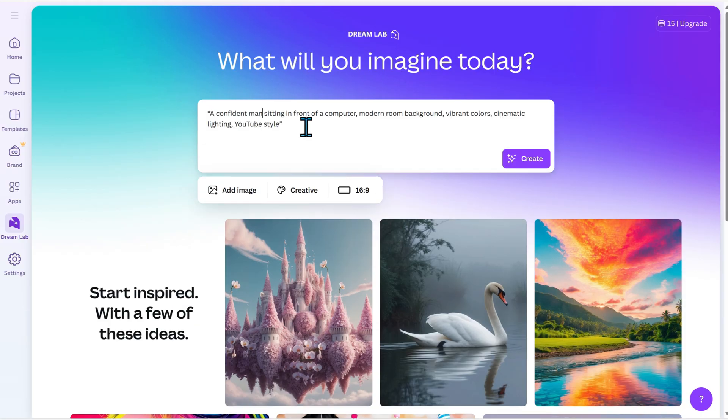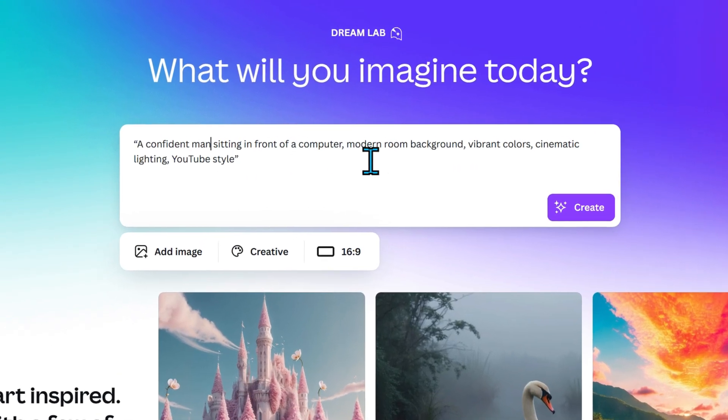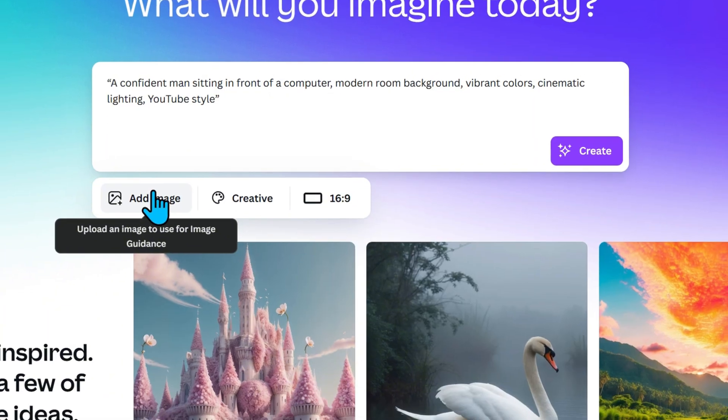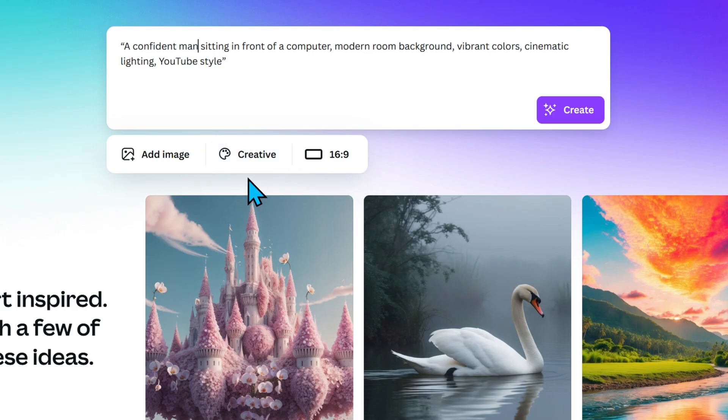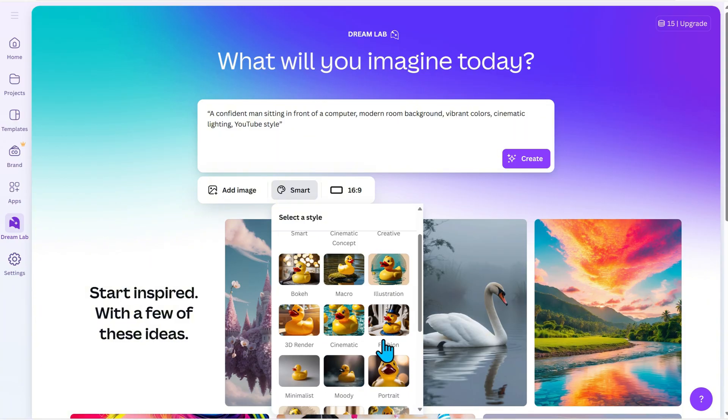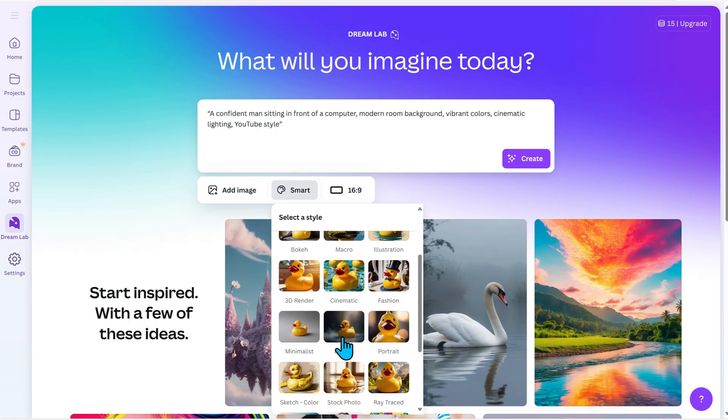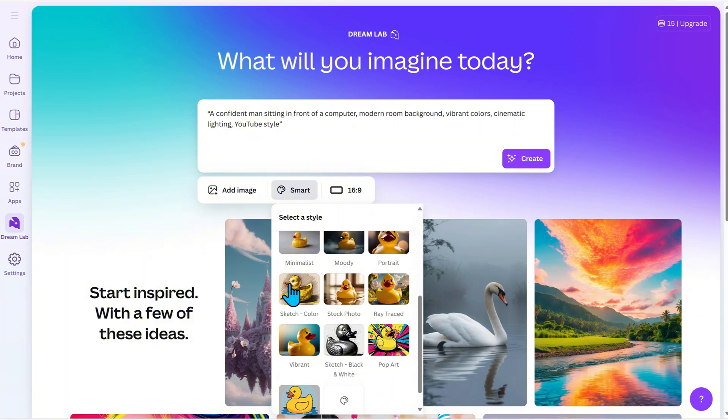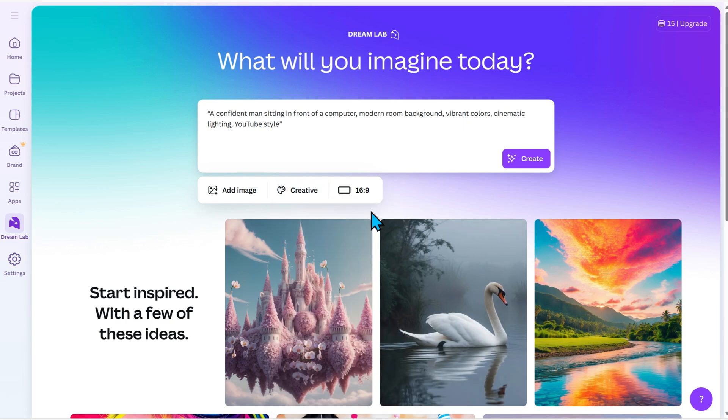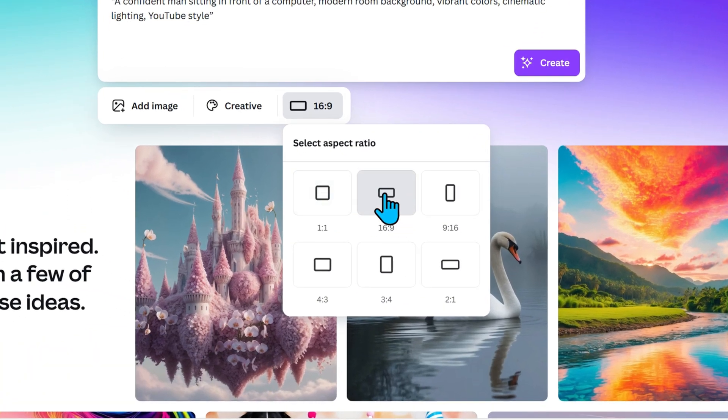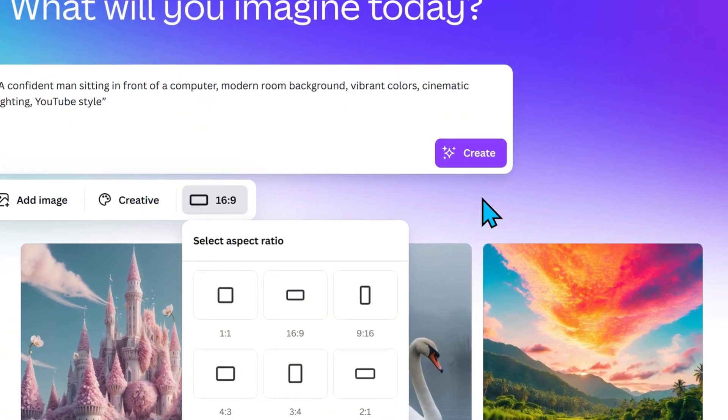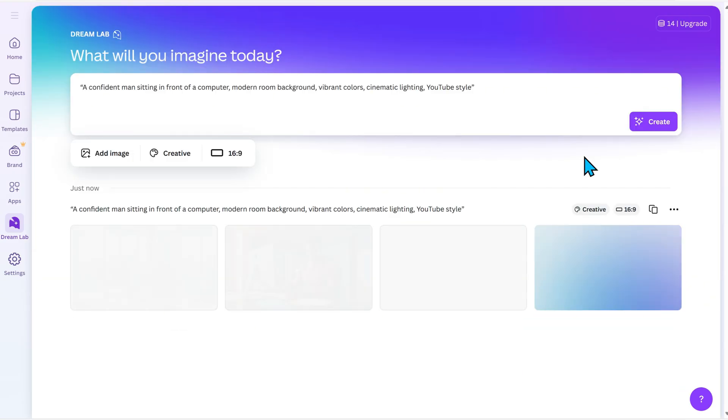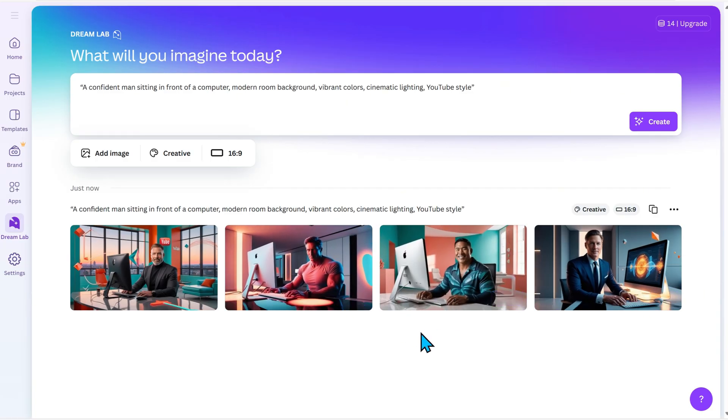Alright, on the left sidebar in Canva, you will see the Dream Love option. Click it. Here, you just describe what you want using a few words or sentences. Canva will then generate an image based on your prompt. Below, you will see an Add Image option, which lets you upload a reference photo. Then, there's the Creative Style option. You can choose from a variety of styles. You can also select your preferred aspect ratio: square, landscape, or portrait. Once everything's set, just click Create. And there you go, your image is generated. Super simple and effortless.